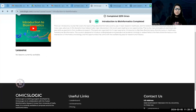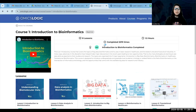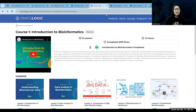That was all I wanted to tell you as part of the Introduction to Bioinformatics training program. If you have any questions, please feel free to reach out to us, and we'll meet you in the training program.